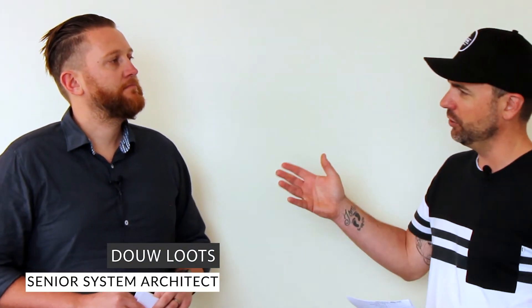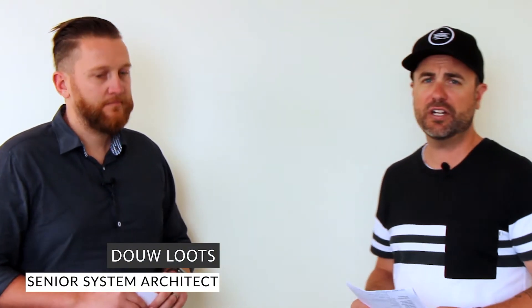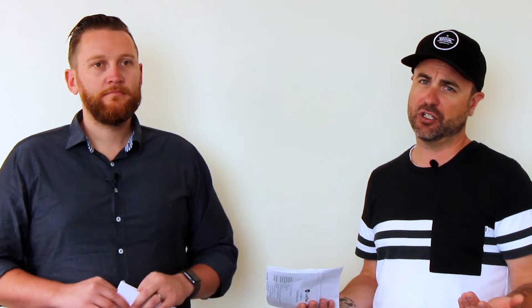Now today we've got our senior systems architect Do Lutz along for the ride, or as we like to call him down here in Hobart, Joe with a D.